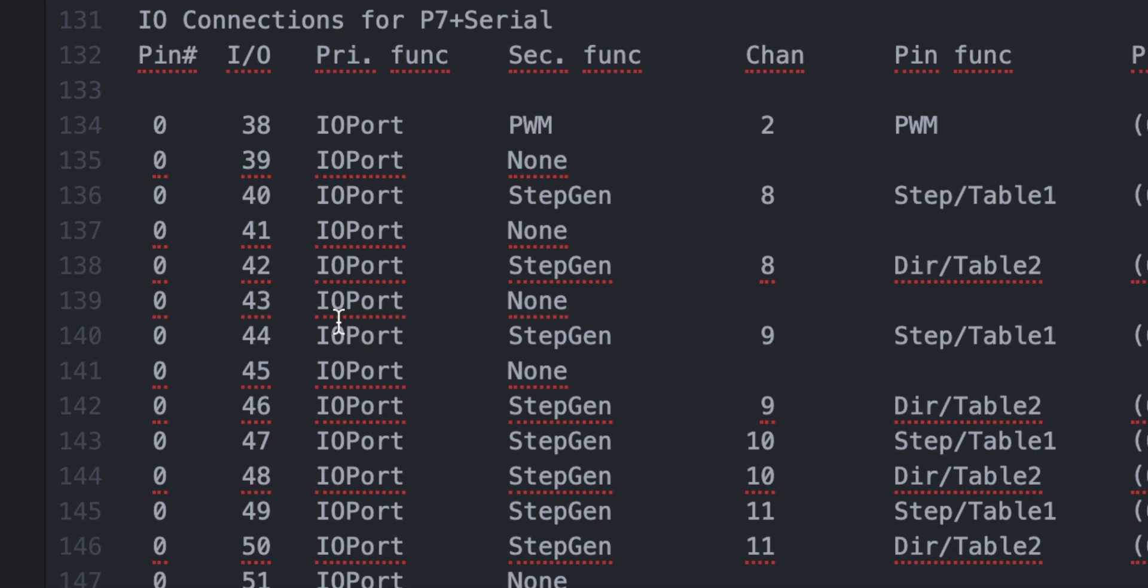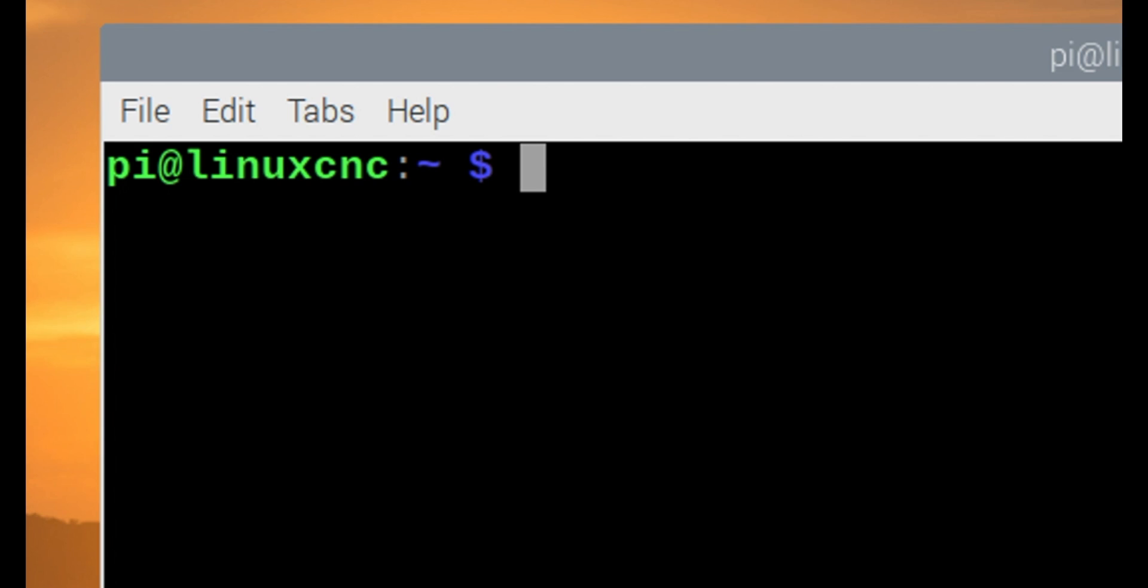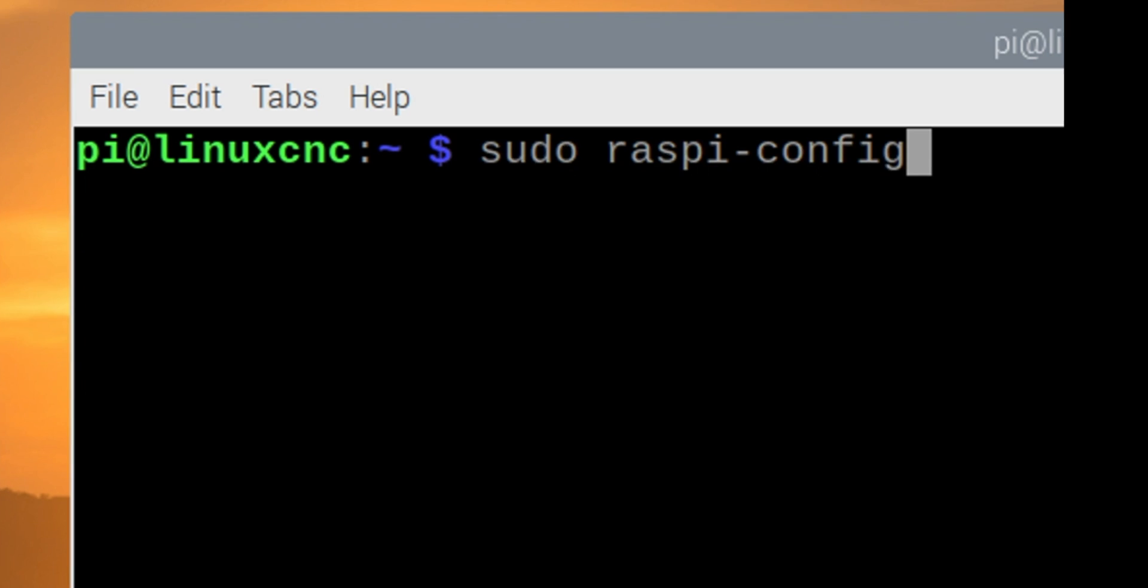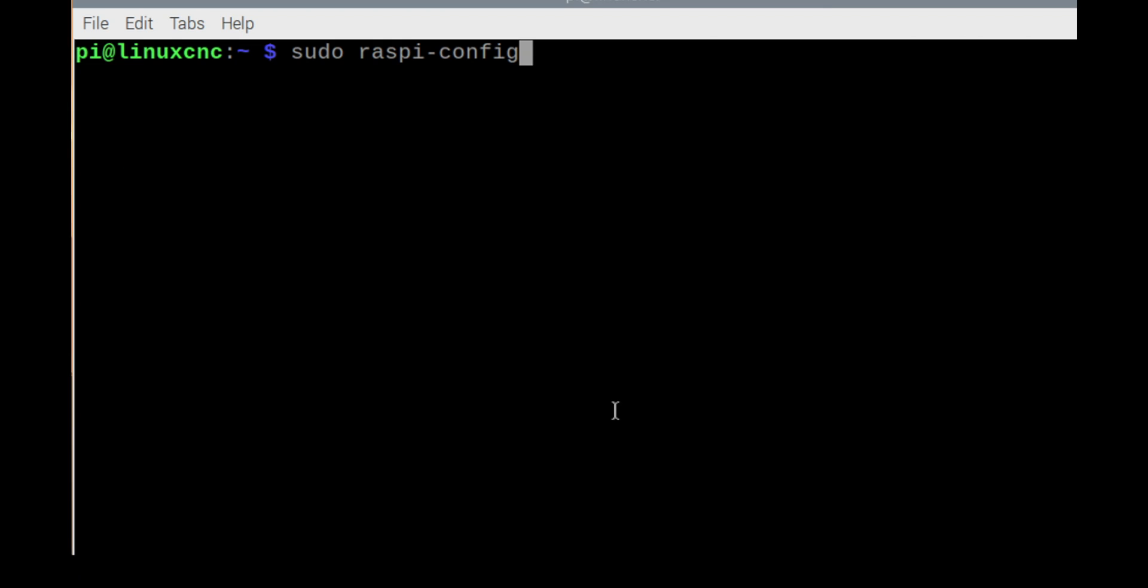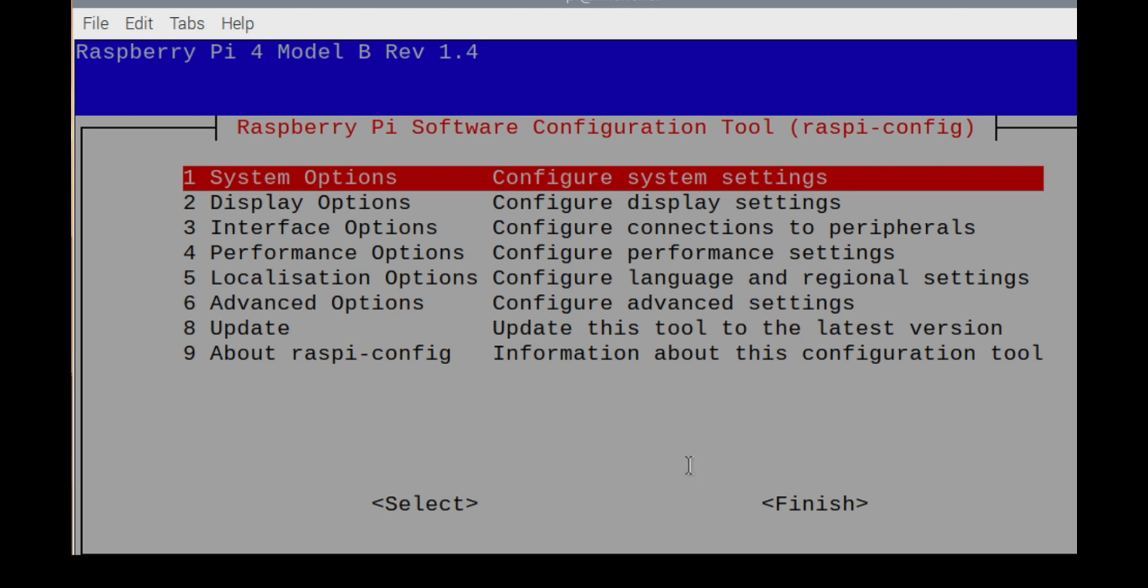Before installing the PIN configuration on the MESA 7C81, the Raspberry Pi configuration must be changed. The Raspberry Pi and MESA 7C81 use a connection method called SPI. You need to enable that functionality.